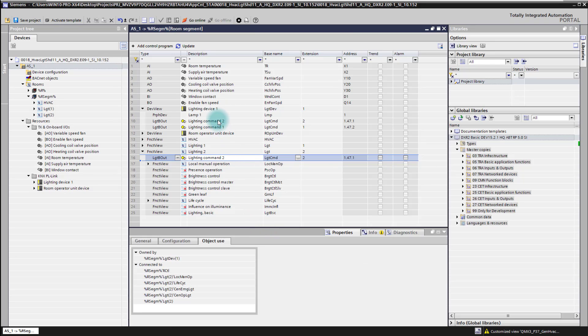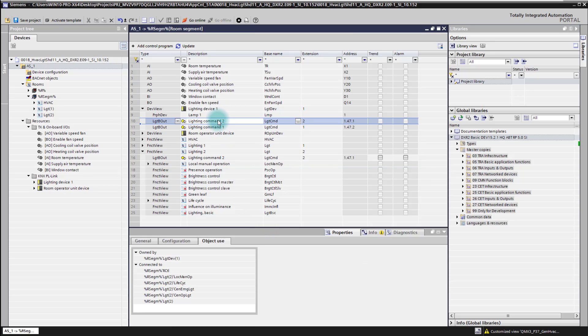We can also verify this in the property tab. We see on lighting output number two the proper connection to the lighting functionality and application function number two. So these two views can help you to check the connection. As we learned, changing the extension number of the lighting outputs and lighting application function does reconnect or change the connection of an output to an application function.